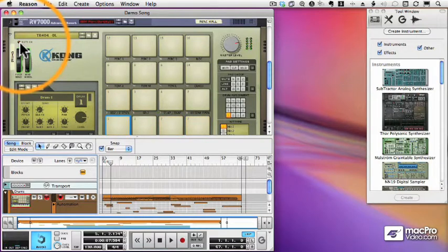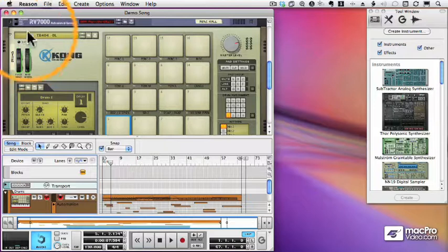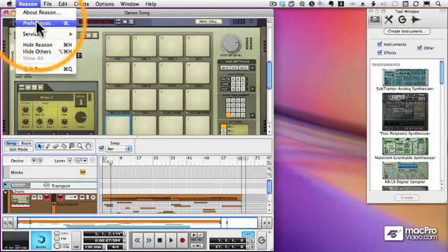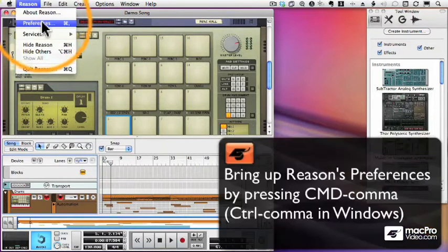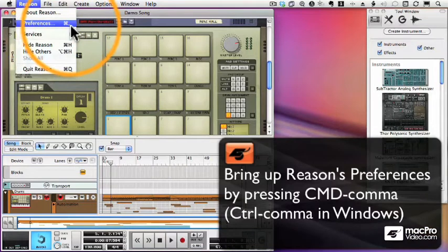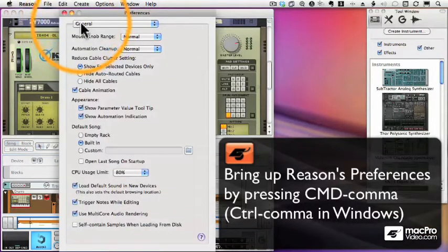Now what happens if something isn't working right? Well, the easiest way to change your settings is to go into Reason's Preferences. And we can get to Reason's Preferences from the Reason menu or by pressing the shortcut Command or Control Comma. Now there are a couple different pages in Reason's Preferences.